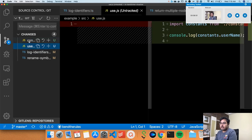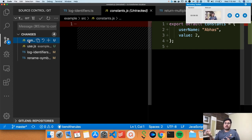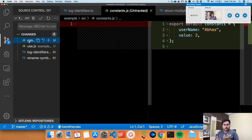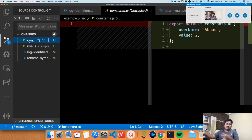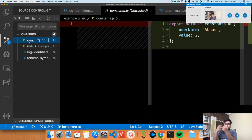Now the question is: how is VS Code even doing this? VS Code has language plugins — it has one for JavaScript so it knows how to understand and modify JavaScript code programmatically. VS Code itself is a program, so it's modifying your variable programmatically. It has to find where all instances of 'name' are being used, modify them to 'username', and write that change to the file.